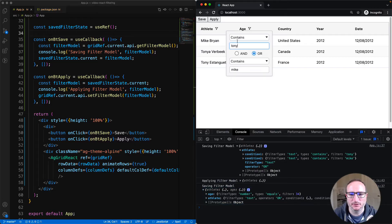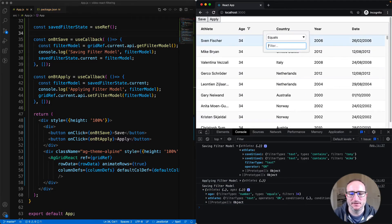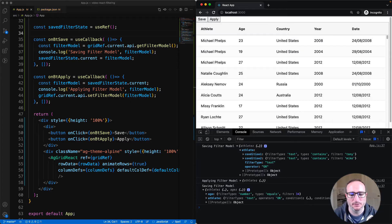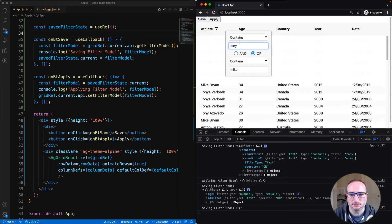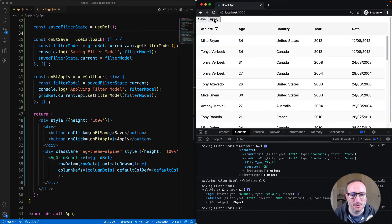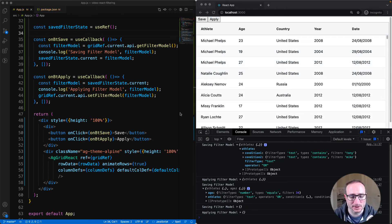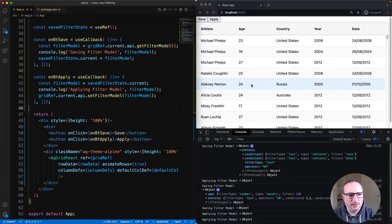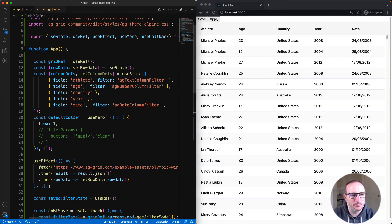I'm going to clear down these two filters, and now I'm going to hit Save with no filters applied. I can see it has saved an empty object. If I then apply a filter and then apply my saved filter, the filter is cleared. So in your app, if you want to clear all the filters, apply an empty model.